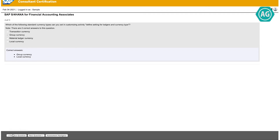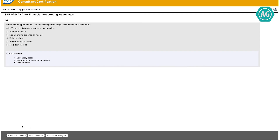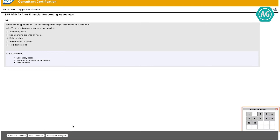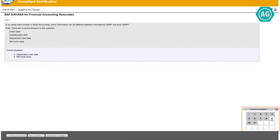Go to 'Next' and 'Previous' to display the different questions, and you can also go to 'Assessment Navigator' and choose any question you want.